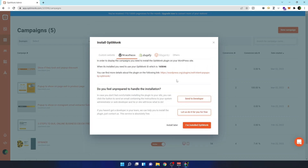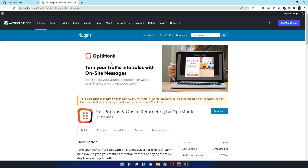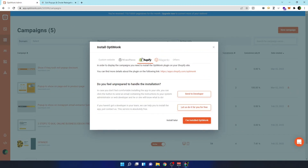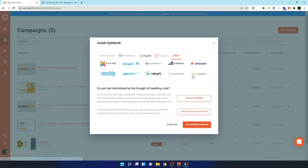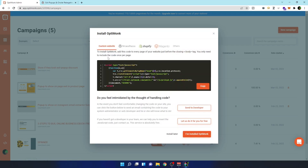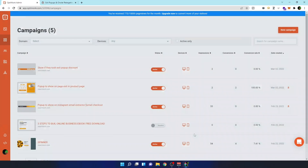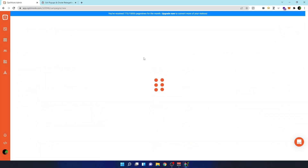If you're using WordPress, just go here, download the plugin, and add it to your WordPress site. If you're using Shopify, go to their Shopify plugin. They also have many other ways to integrate. If you need help, you can contact them or click 'Let us do it for free' and they'll implement it on your website. Since I've already done it, I'll click 'I have installed this' and go create a new campaign.